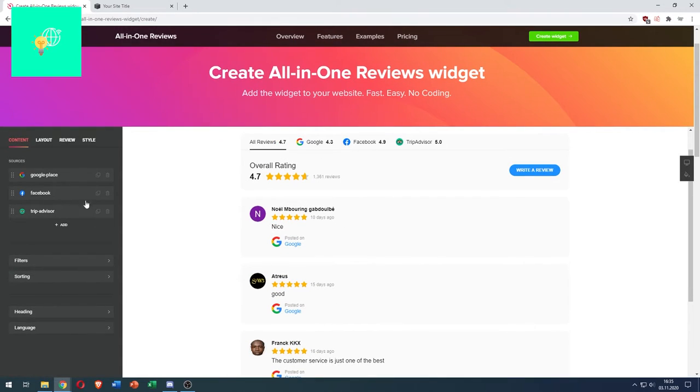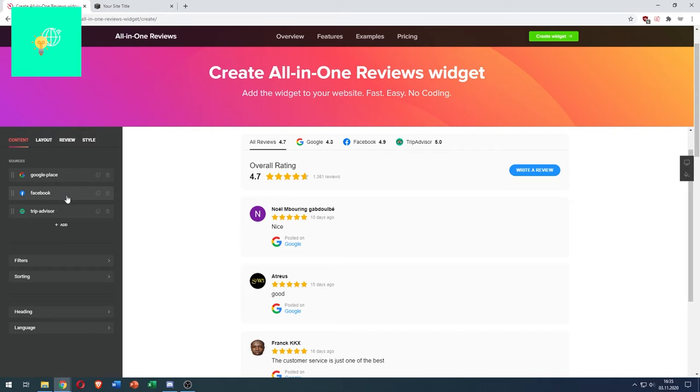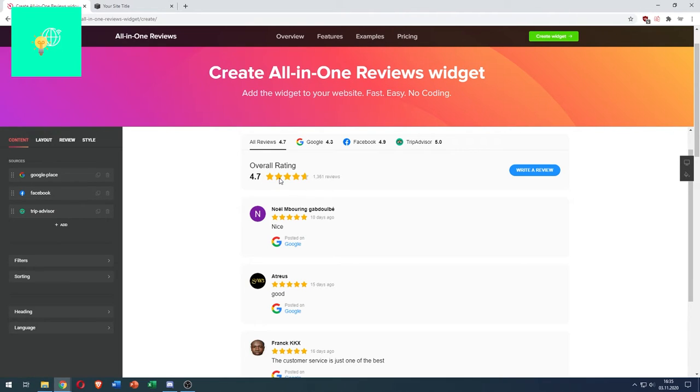You can completely customize it. The important part is you have to add your sources. So you have to add your Facebook account, your TripAdvisor account, and so on and so forth, so that only your own reviews are being integrated and shown on your website.